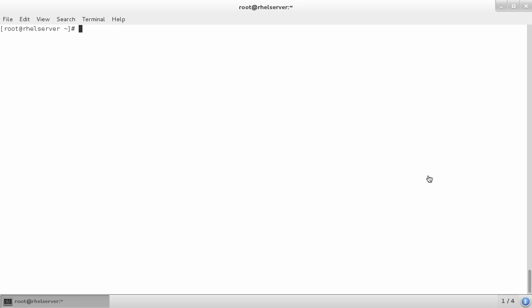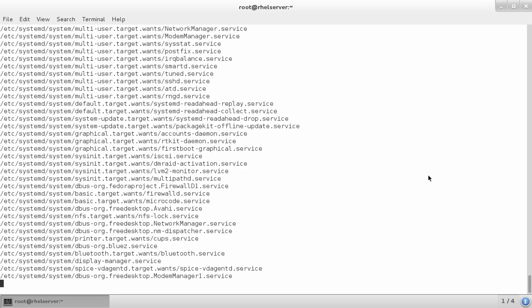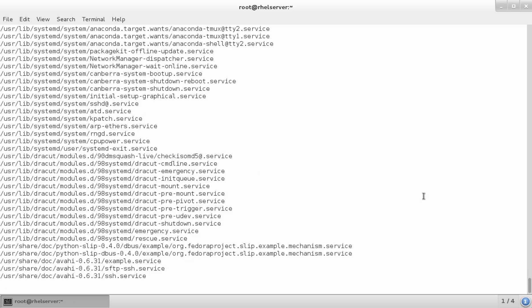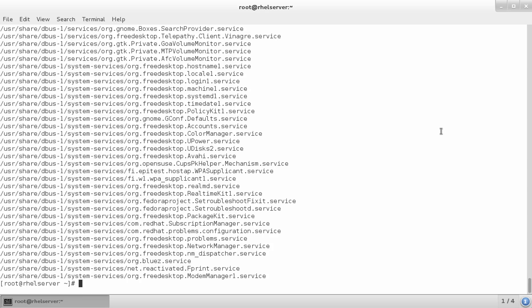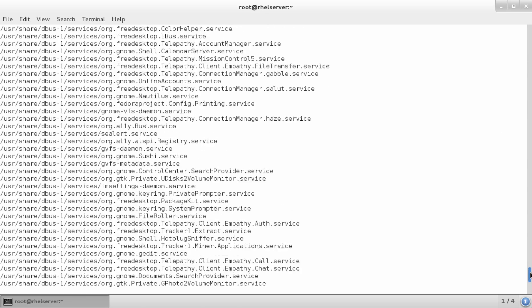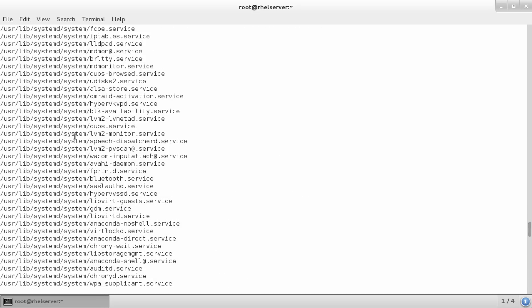Now let's start by finding where those units are, because as a system administrator you need to know where to find them. So find is your friend. Run `find / -name *.service`, for example — it's going to give you access to all the service units. You can see there's a lot of output, as always when you're using find, but you can see in `/usr/lib/systemd/system`, that's where the stuff is.